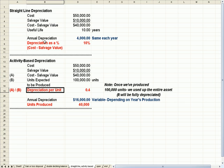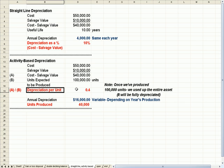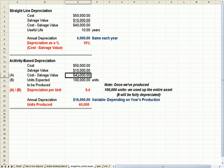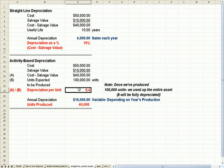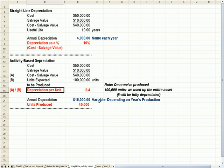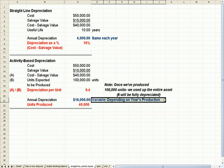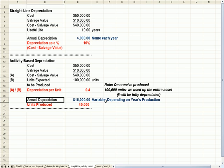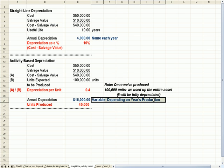So my depreciation is figured per unit, not per year per unit. So $40,000 divided by 100,000 units is $0.40 per unit of depreciation. So the annual depreciation will vary depending on the year's production.